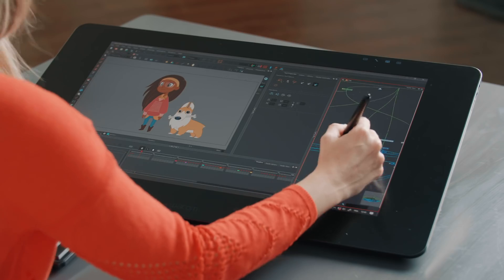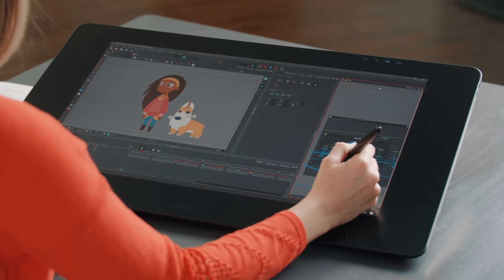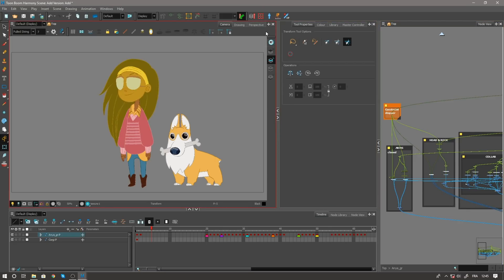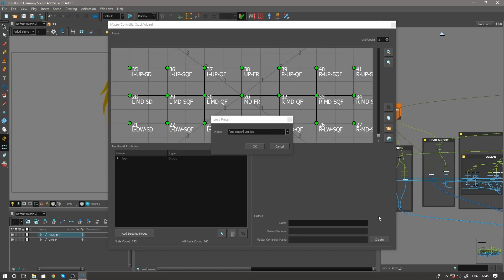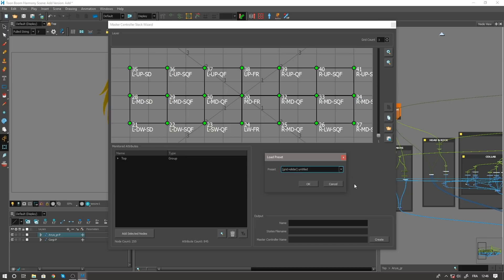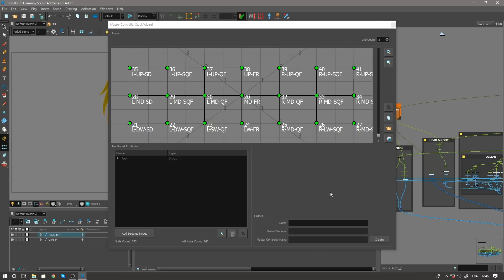So if I go and grab her head group, if I click on this icon right here, the new stack wizard, I can actually get a version of our master controller where we've combined the two. So I already have her pre-loaded here which I'm gonna bring up, and you'll see that we've already labeled each one of these points and we also have all of the frames and key poses assigned to this master controller.